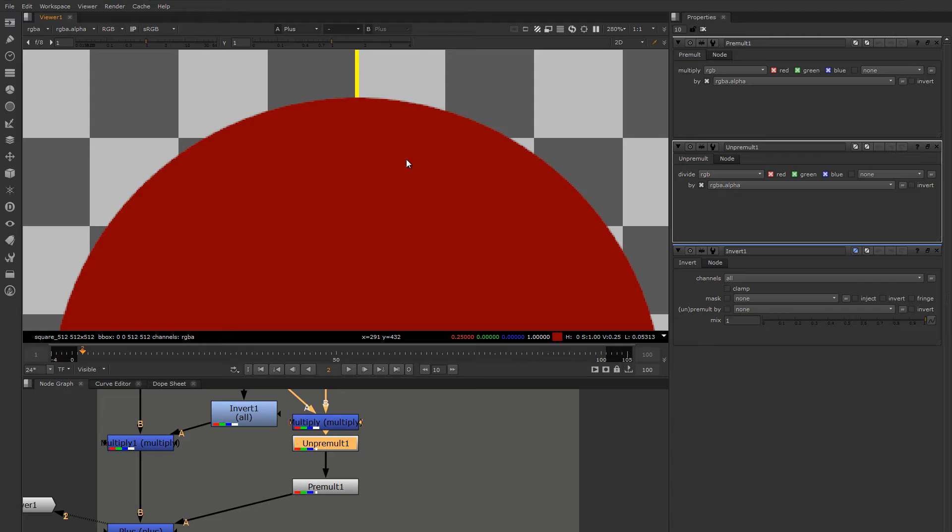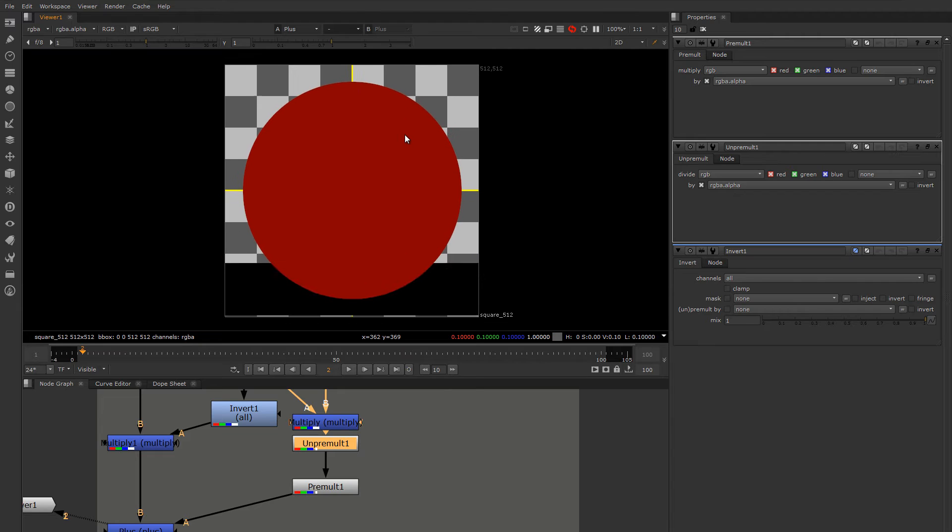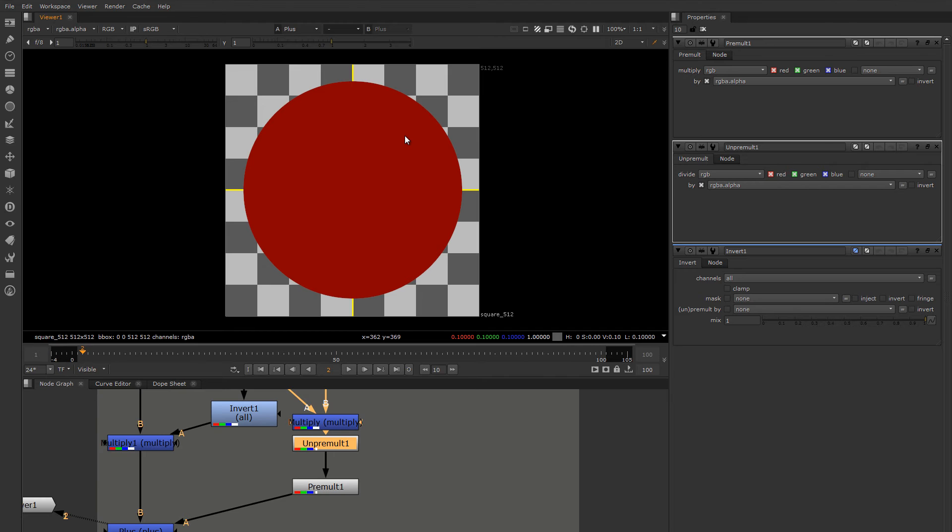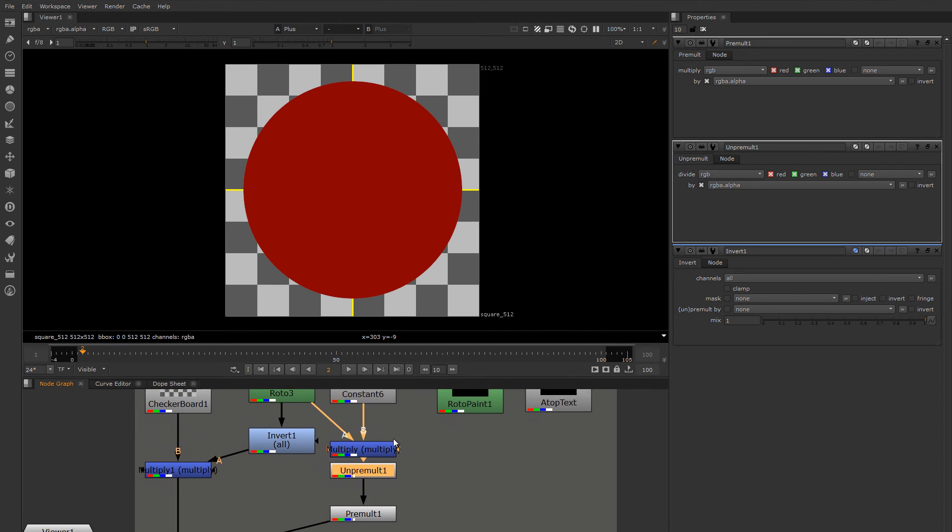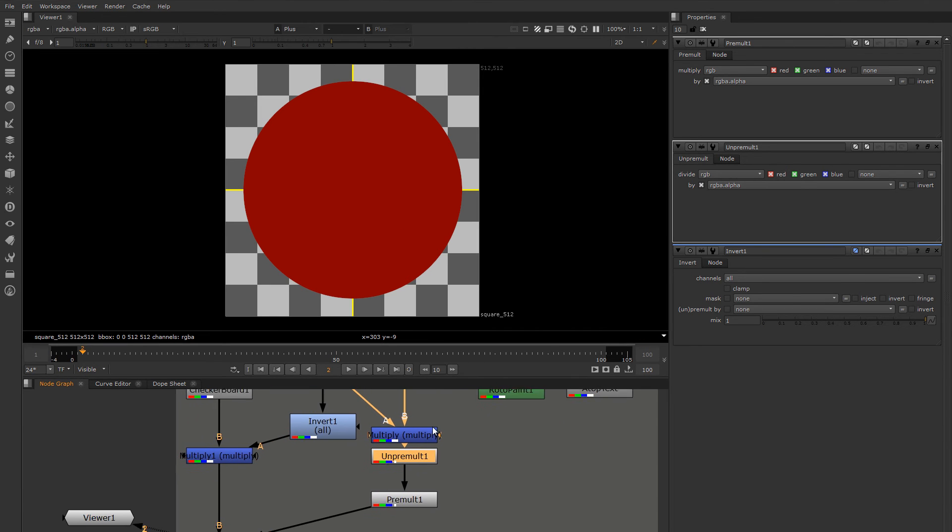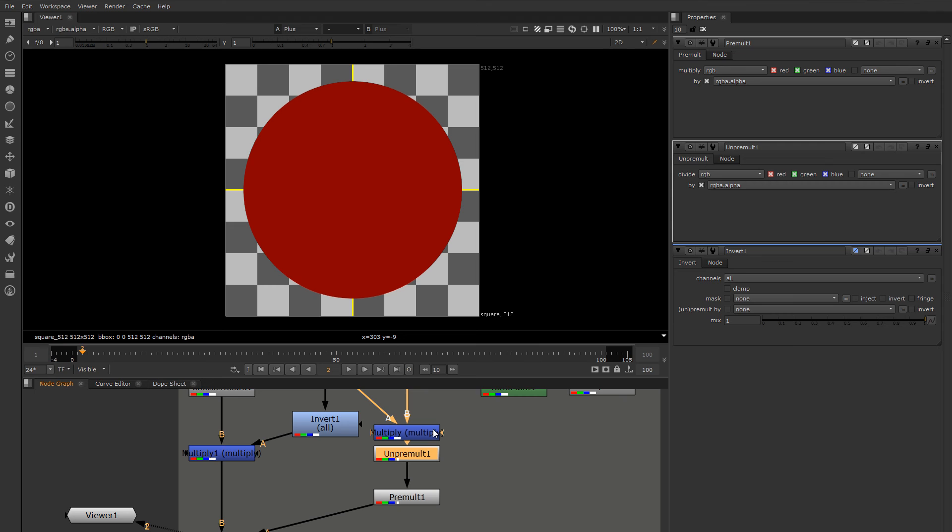So understanding the pre-multiplication state of an image is very, very important. As we get into more of the merge nodes and more practical examples, I'll call them out and point out the gotchas that can get you. But I wanted to introduce you to this notion early so that you're looking for it as we get into more advanced topics.